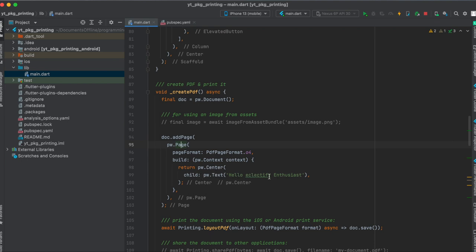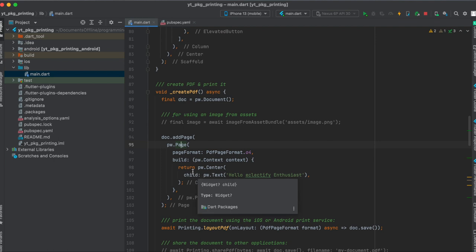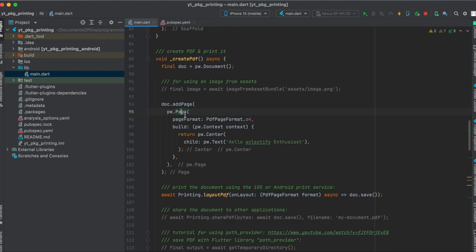Then we build here this page with our custom layout. In this case it's just a center text which says 'Hello Eclectify Enthusiast.' You could also add images within here. For this you simply use the image from asset bundle, so in case you're loading it from your assets folder, and then you can load it within here.